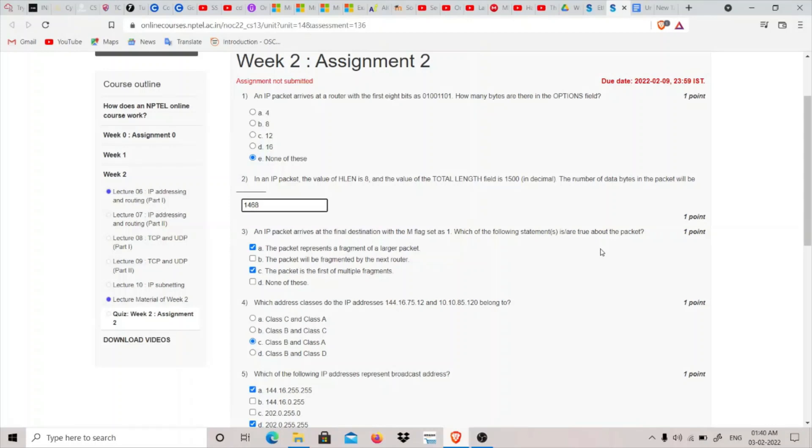Hey guys, my name is thatquietkid and this is Week 2 Assignment of Ethical Hacking from NPTEL. The first question is: an IP packet arrives in a router with the first 8 bits as this, and how many bytes are there in the options field?